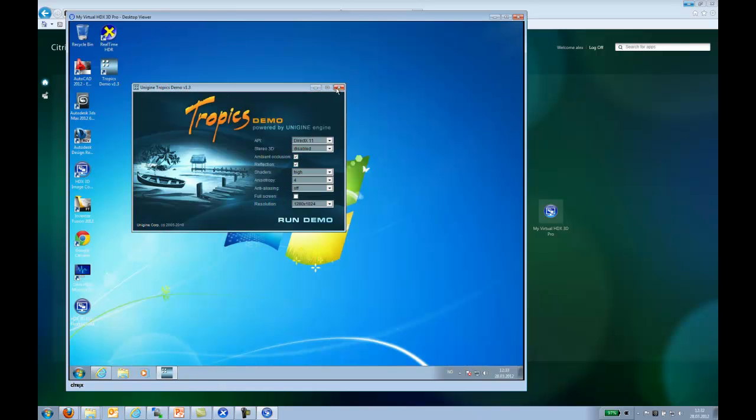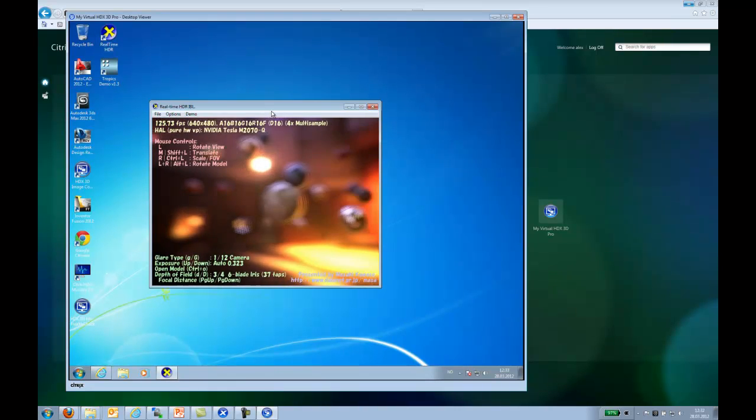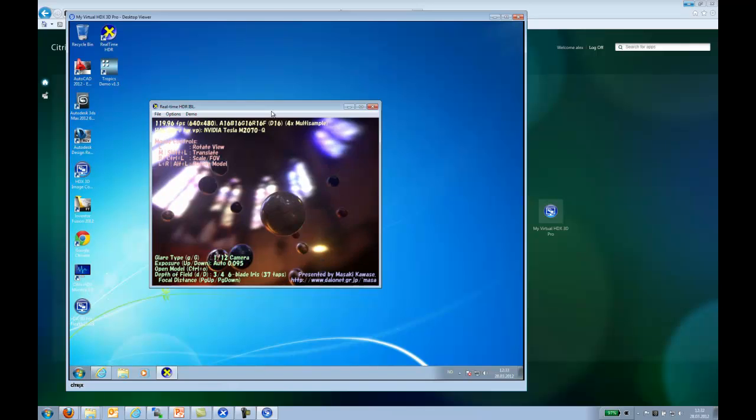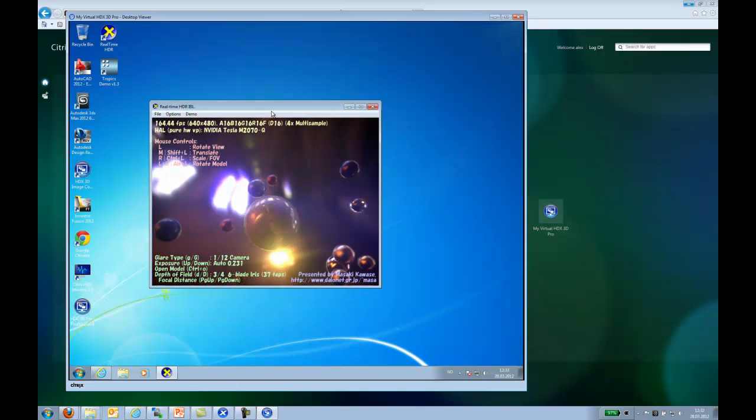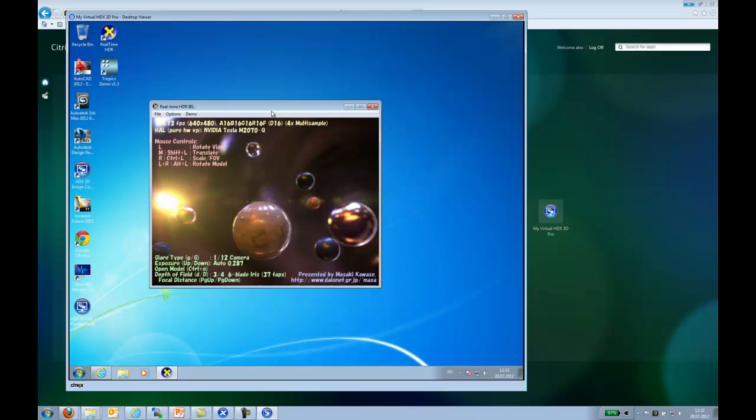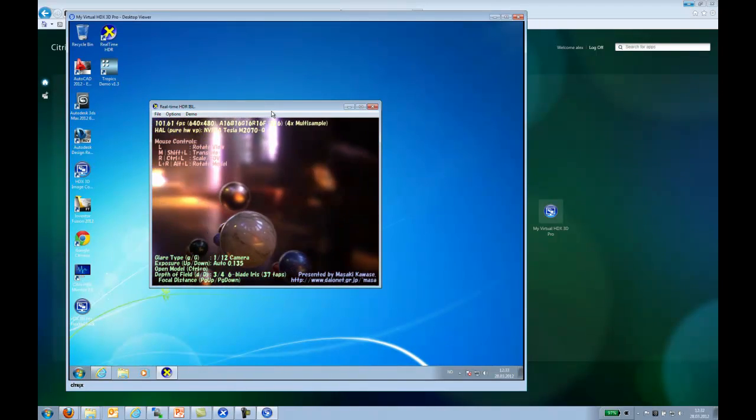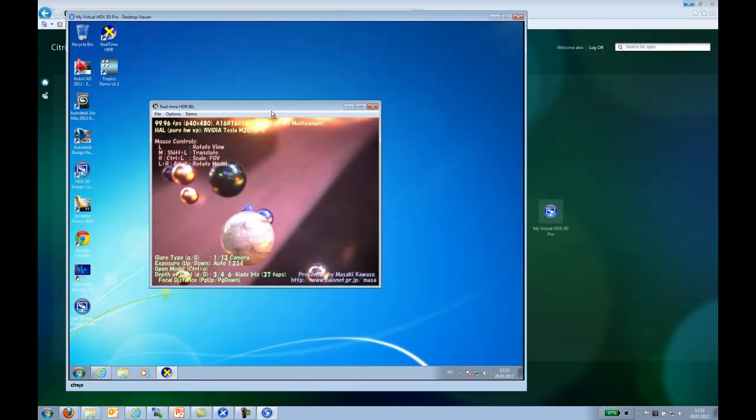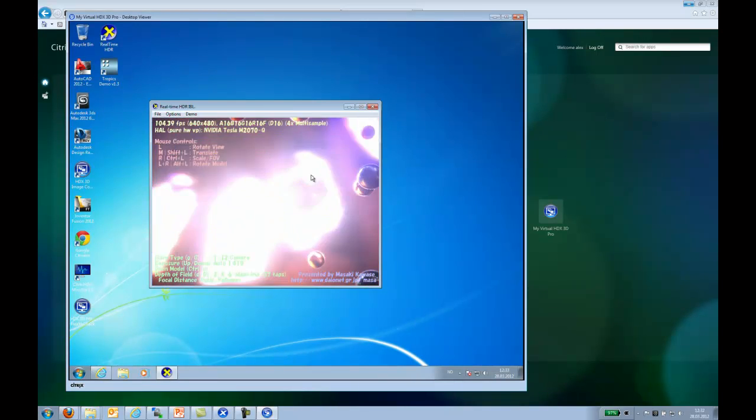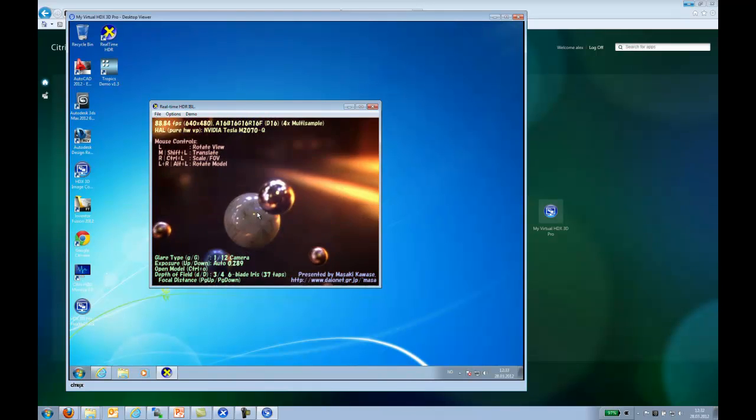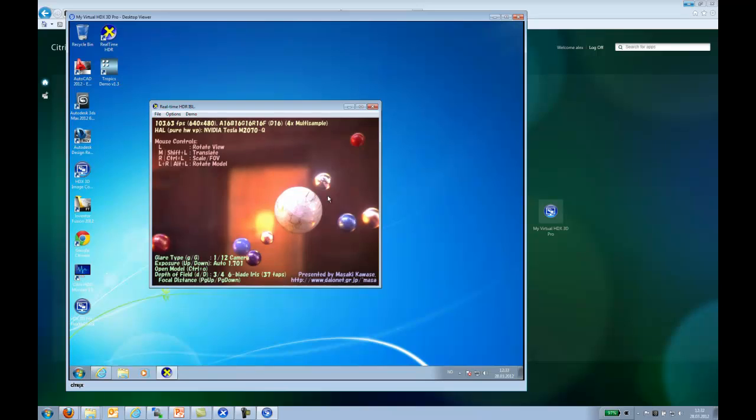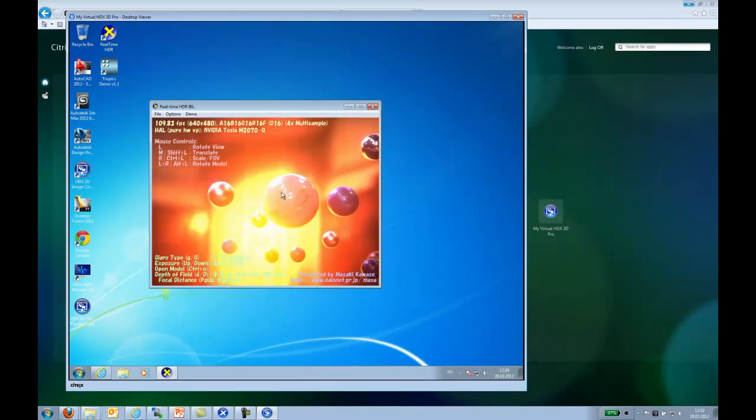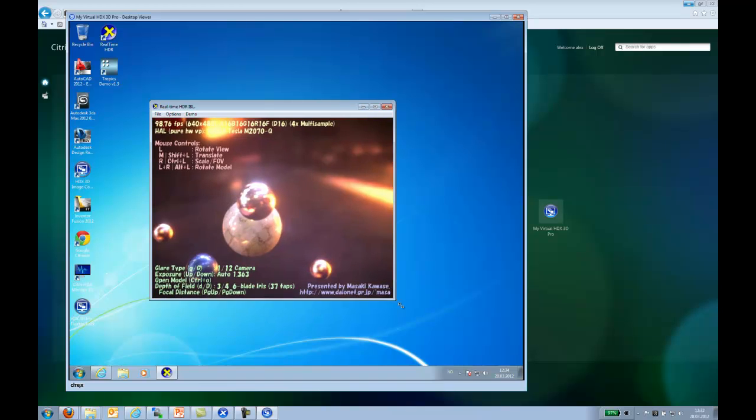We can do the same demo exactly with a real-time HDR. As you can see, we're about 100 frames per second. At times, it's actually up against 160 frames per second. Flows nicely. You can stop it at any time. Move it around. There's no hiccups. No nothing. Works smooth as whatever you would expect.